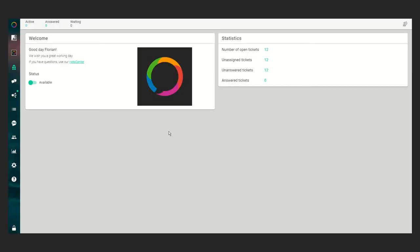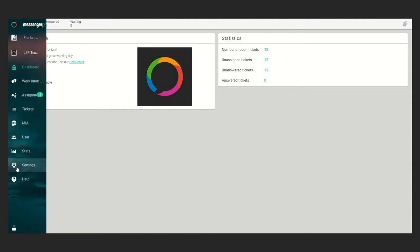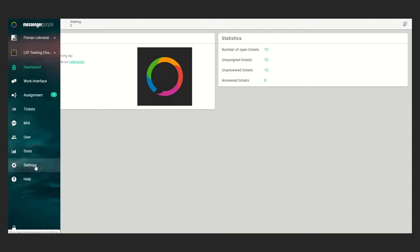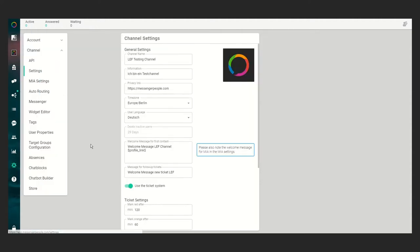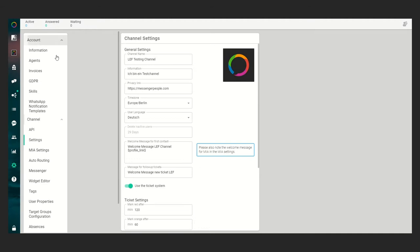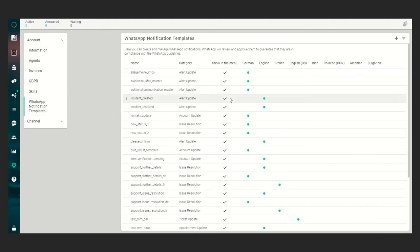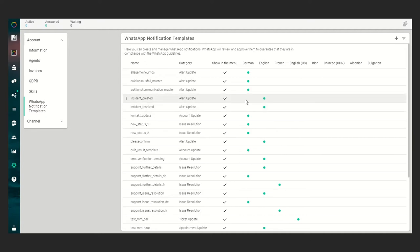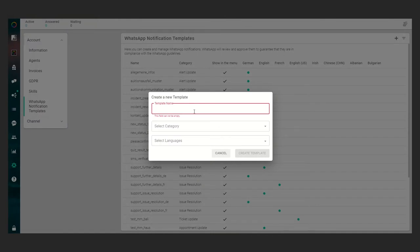Hello, today I want to show you how to create a new WhatsApp notification template including a document. First of all, we have to go to settings, account, WhatsApp notification templates. In this table you will see all your previously approved or disapproved templates, but today we want to create a new one. Just click on the plus symbol.